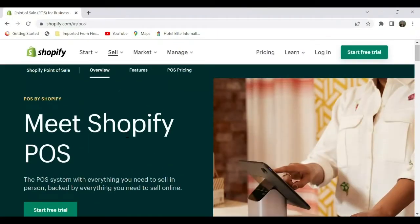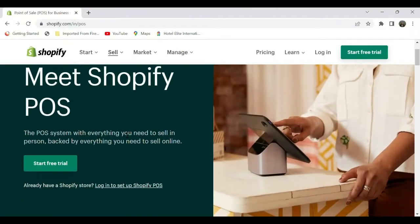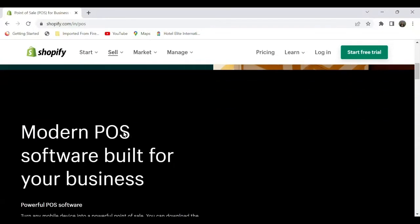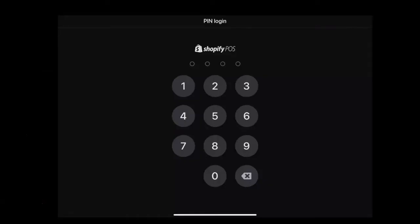Shopify Point of Sale app can be used to sell your products in person. Once you open your Shopify POS app, which can be used on both tablet and smartphone, you can see a login screen. Each staff member will have a unique login PIN.